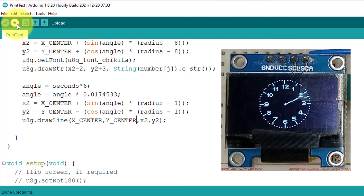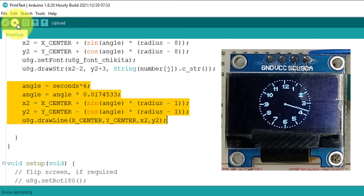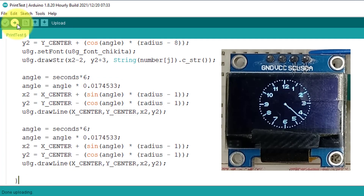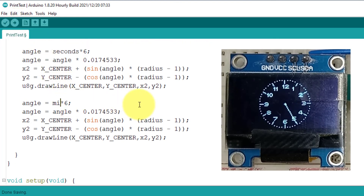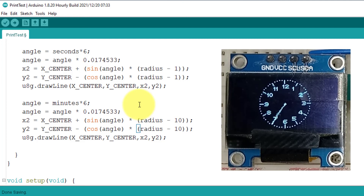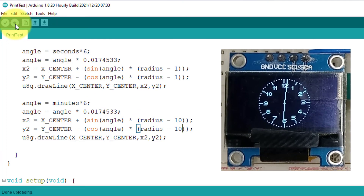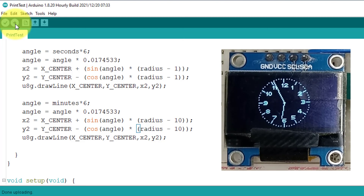Next, let's create the minute hand using the same code as the second hand — just duplicate the highlighted code and replace 'second' with 'minute'. Set the length of the minute hand by subtracting 10 from the radius, making it slightly smaller than the second hand. Both hands are now visible on the screen. Fast forwarding the video to verify the minute hand movement — it is working correctly.